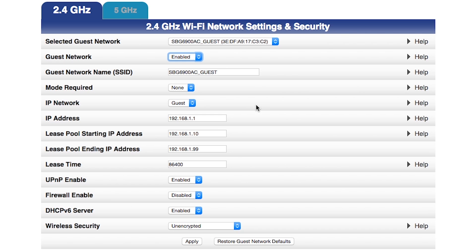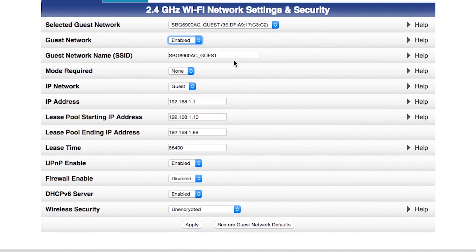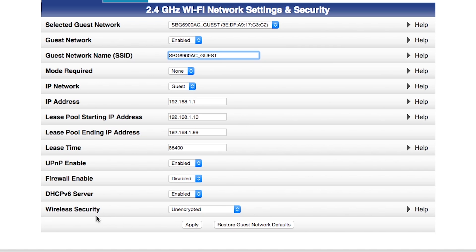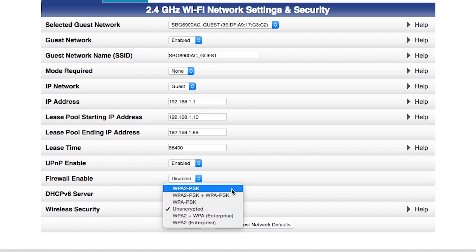And right now, I have this as guest network name, SBG 6900AC guest. But I can change that or leave it as it is. For this purpose, we're going to leave it as it's listed. The other thing that I'm going to do is change my wireless security all the way down at the bottom. So right now, it's defaulted to be encrypted. I'm going to make that encrypted and change the wireless security to WPA2-PSK.